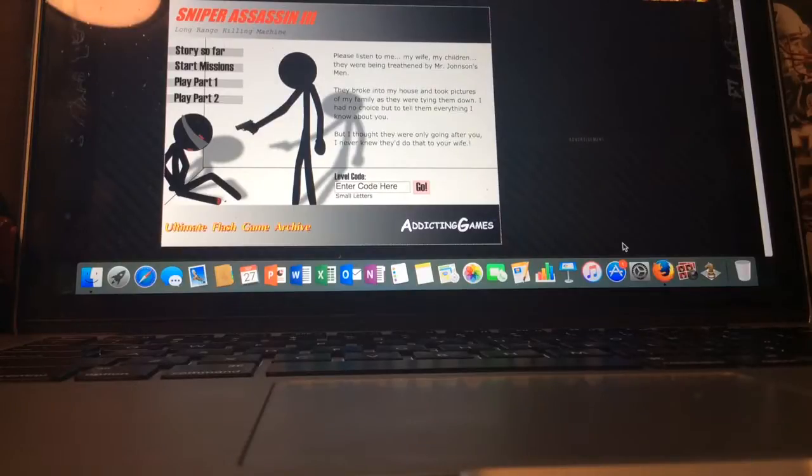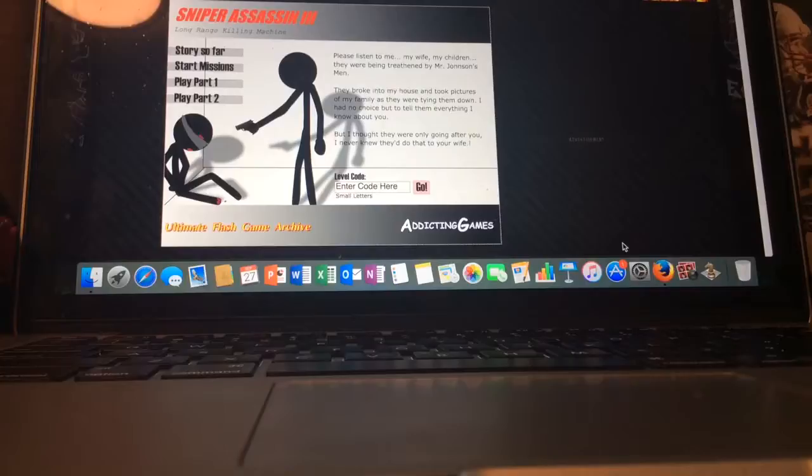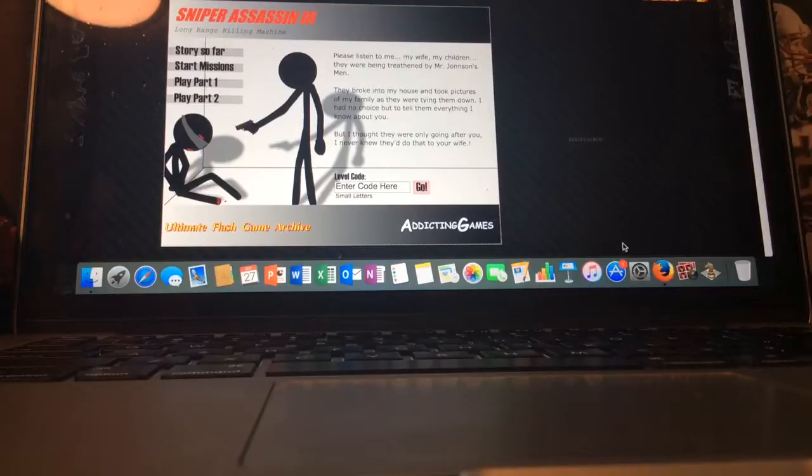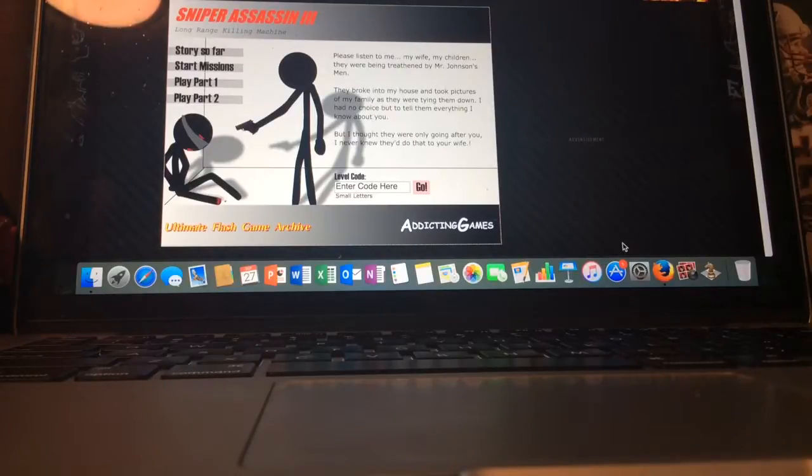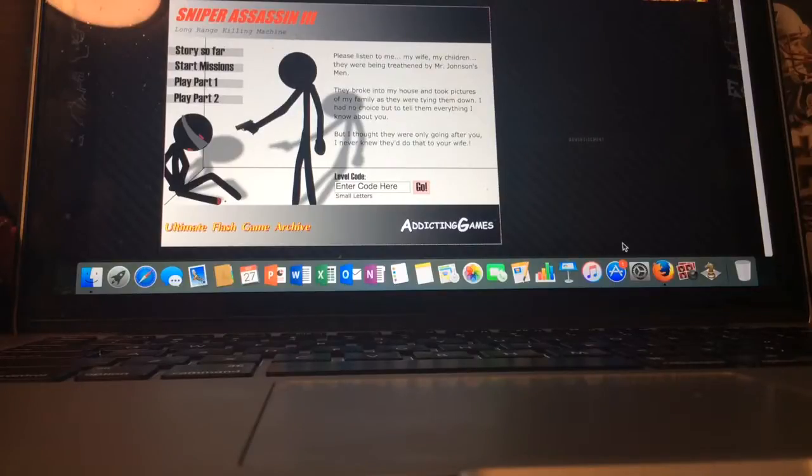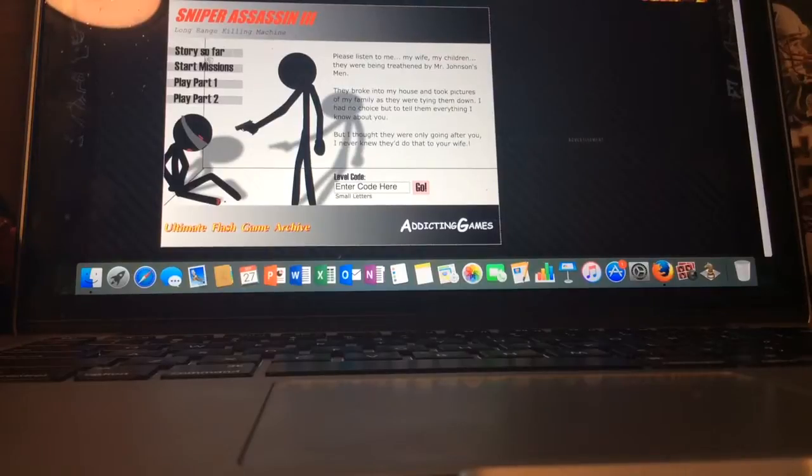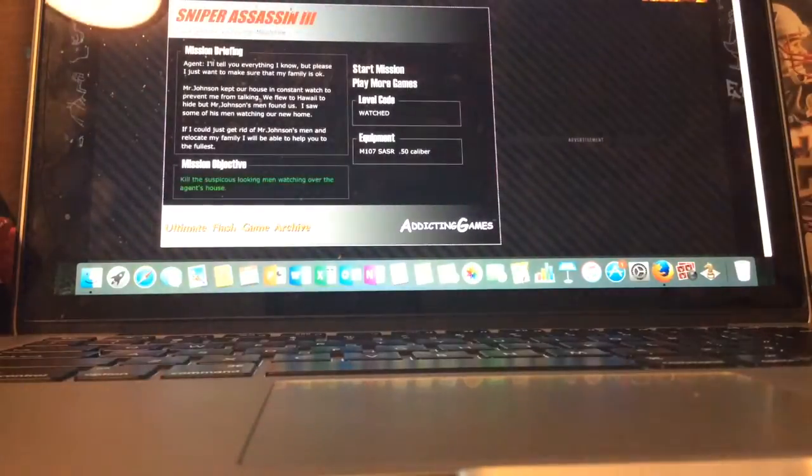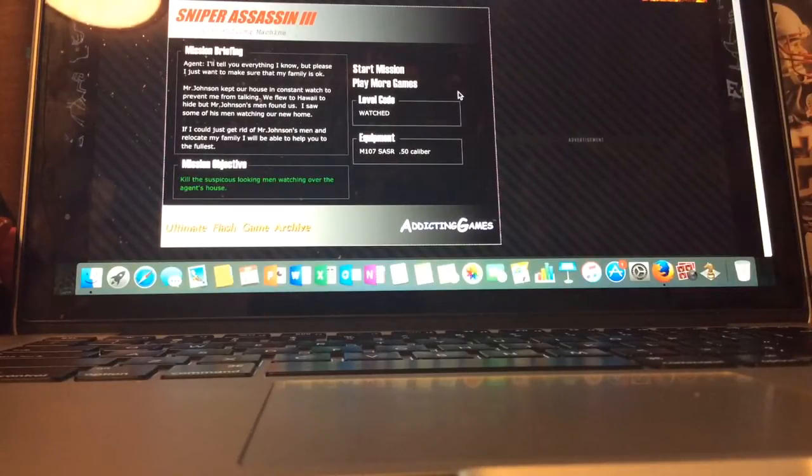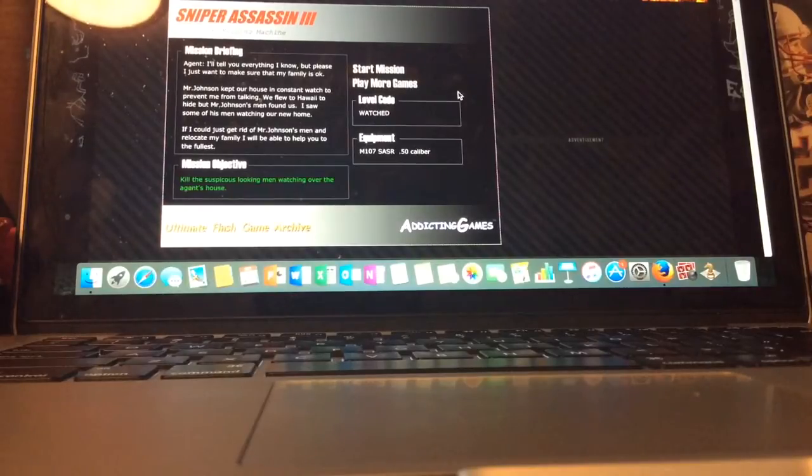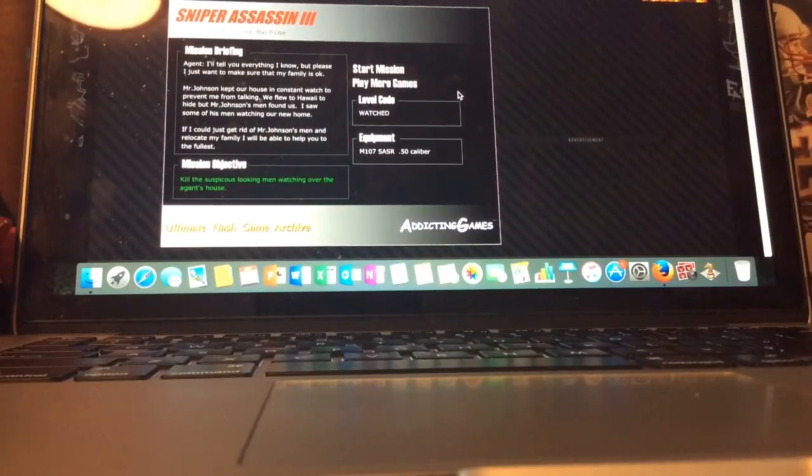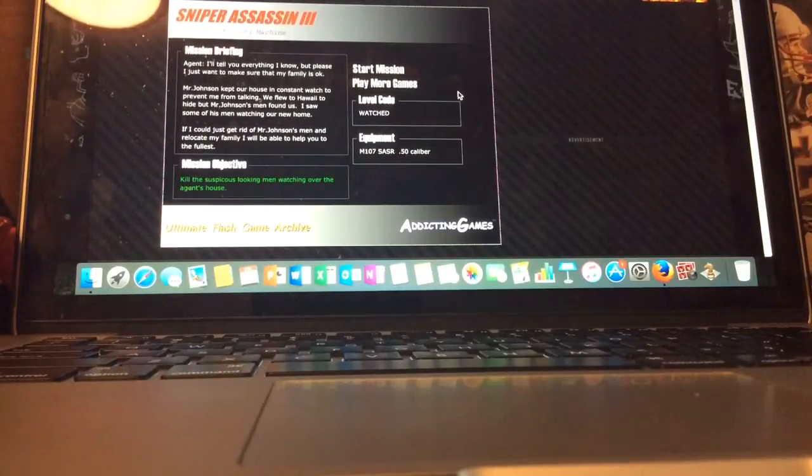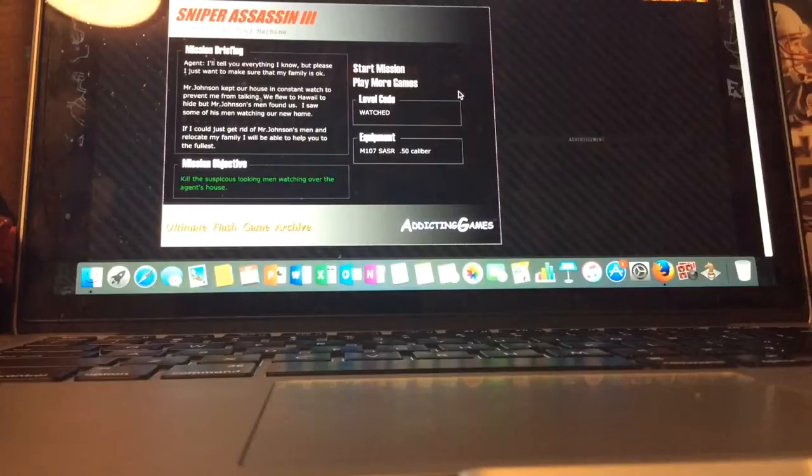The character explains: 'Please listen to me. My wife, my children, they were being threatened by Mr. Johnson's men. They broke into my house and took pictures of my family as they were tying them down. I had no choice but to tell them everything on audio. But I thought they were only going after you. I never knew they'd do that to your wife.' He continues: 'Mr. Johnson kept their eyes and caught to watch praying for talking. We flew to Hawaii, but Mr. Johnson's men found us. I saw some of his men watching a new home. If I could just get rid of Mr. Johnson's men and relocate my family, I will be able to help you the fullest.' Level code is launched.